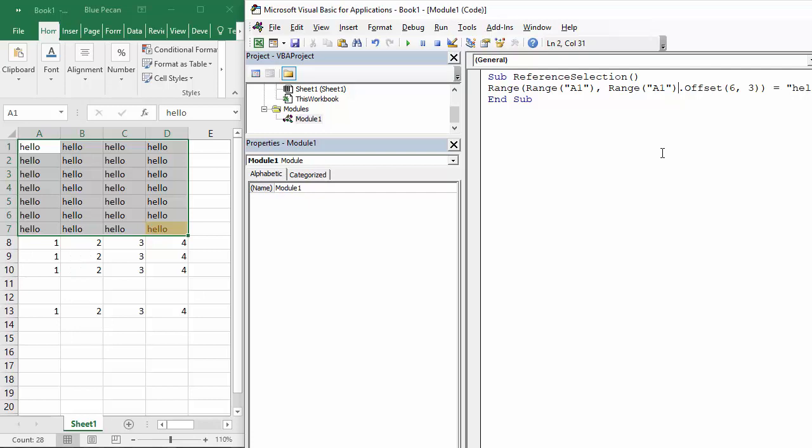Showing you how to use the offset property of the range object. Thank you very much for watching and hopefully that's been useful.